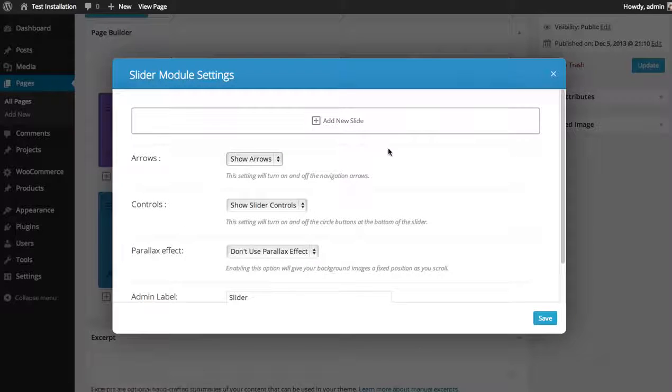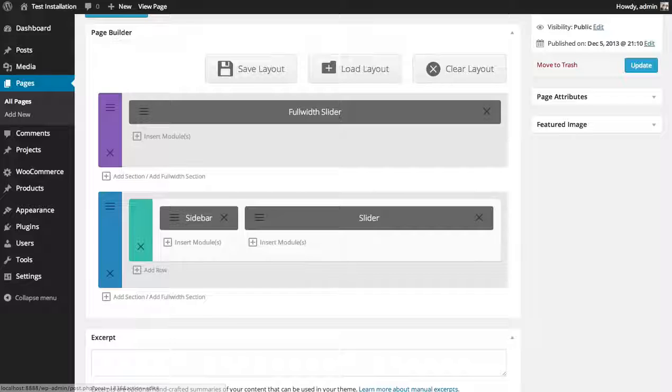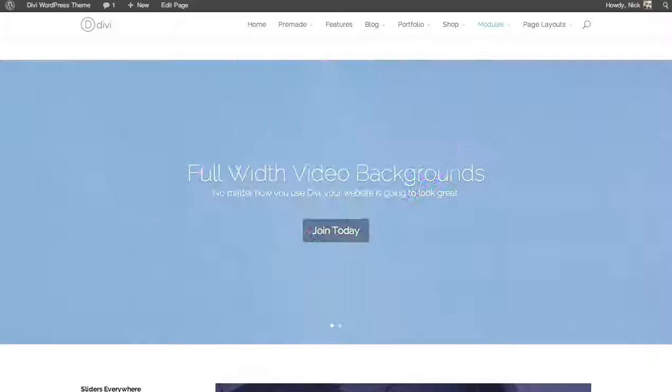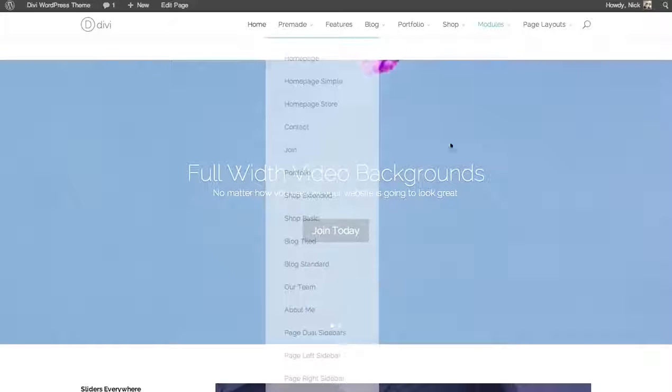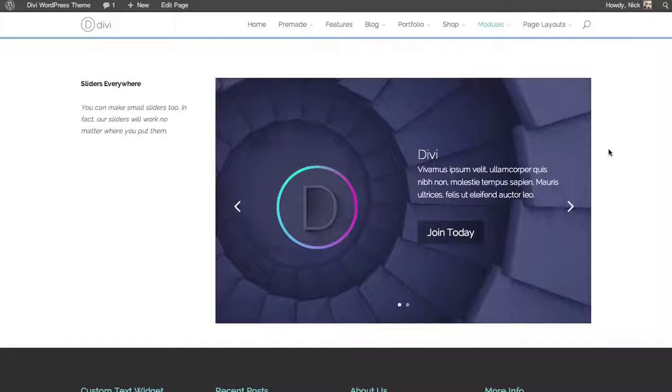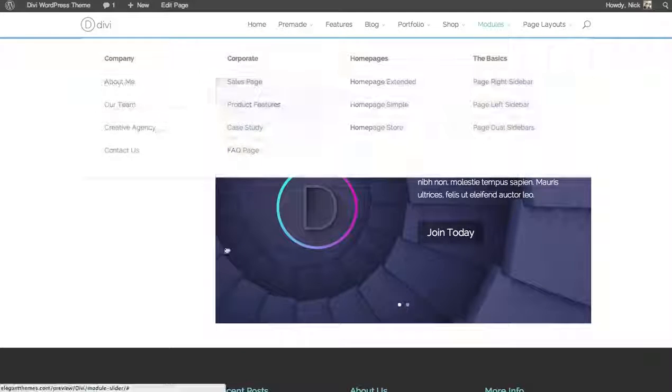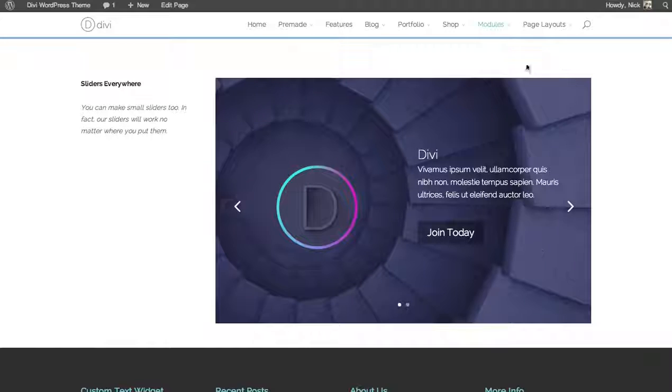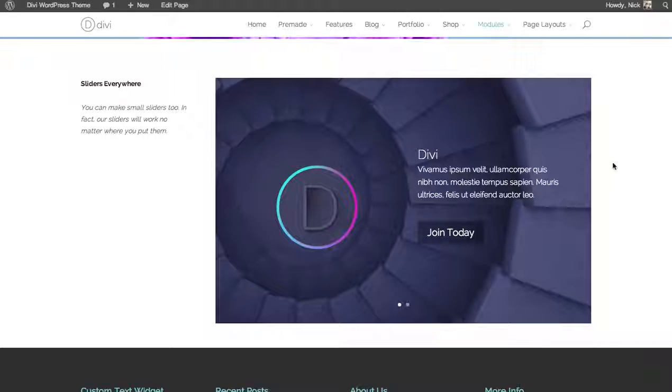And all the settings are the same. Add a new slide. And in that case, the slide will not be full width. It'll be fixed to the column width. And yeah, that's a basic overview of the slider module.